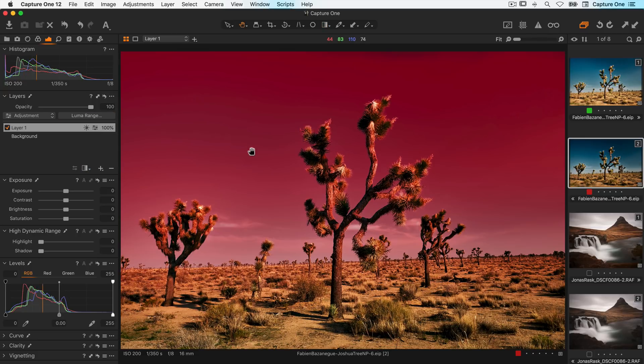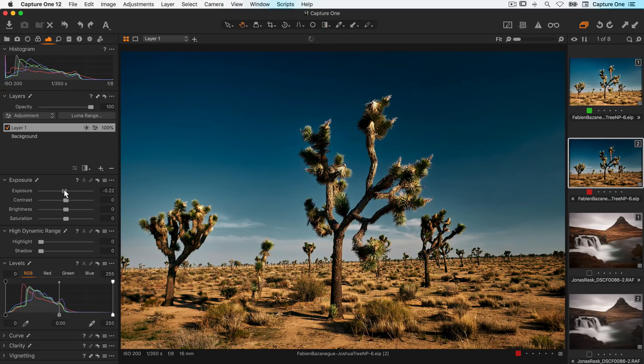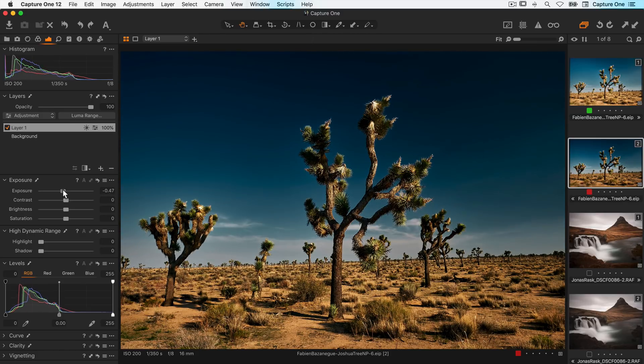Now any change I make will be just to my linear gradient mask with the LumaRange applied.